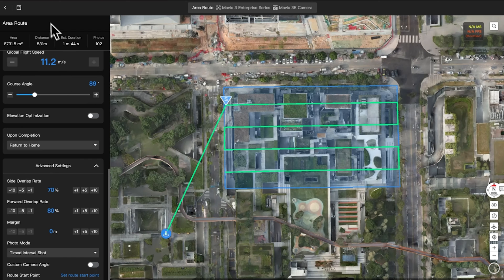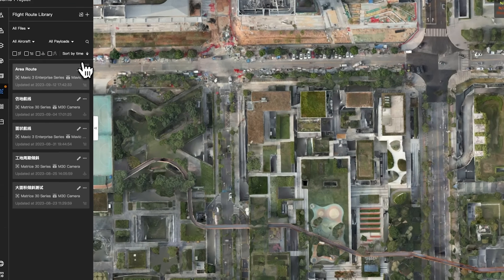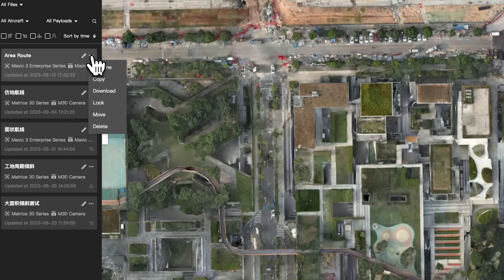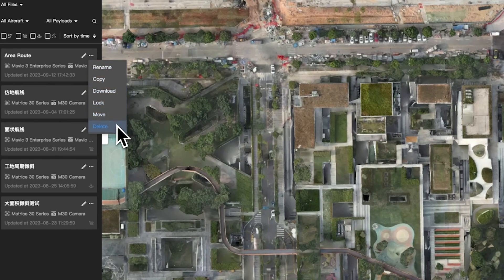Once settings are complete, save the mission. You can view or re-edit the flight route in the flight route library, where you can also rename, copy, and download the mission.